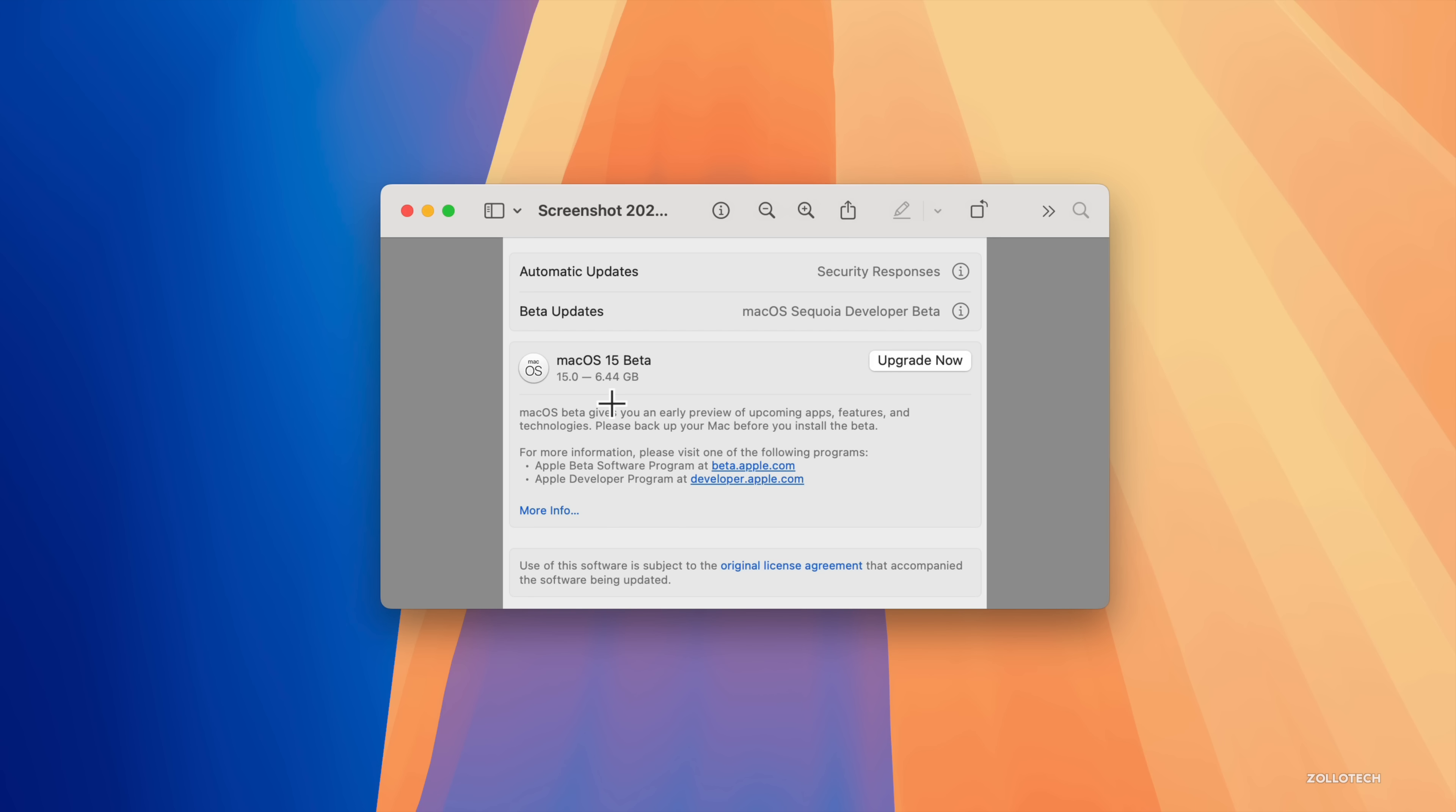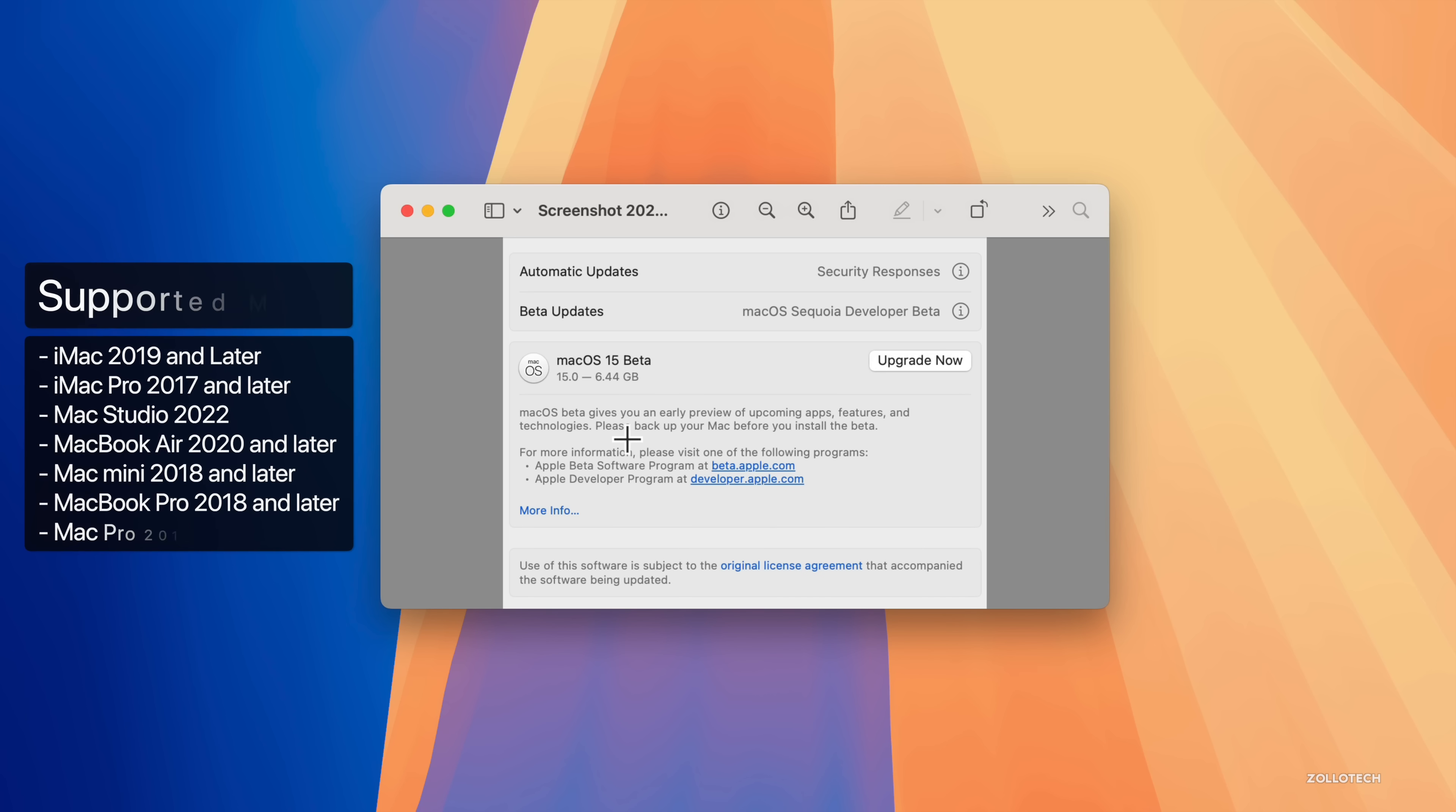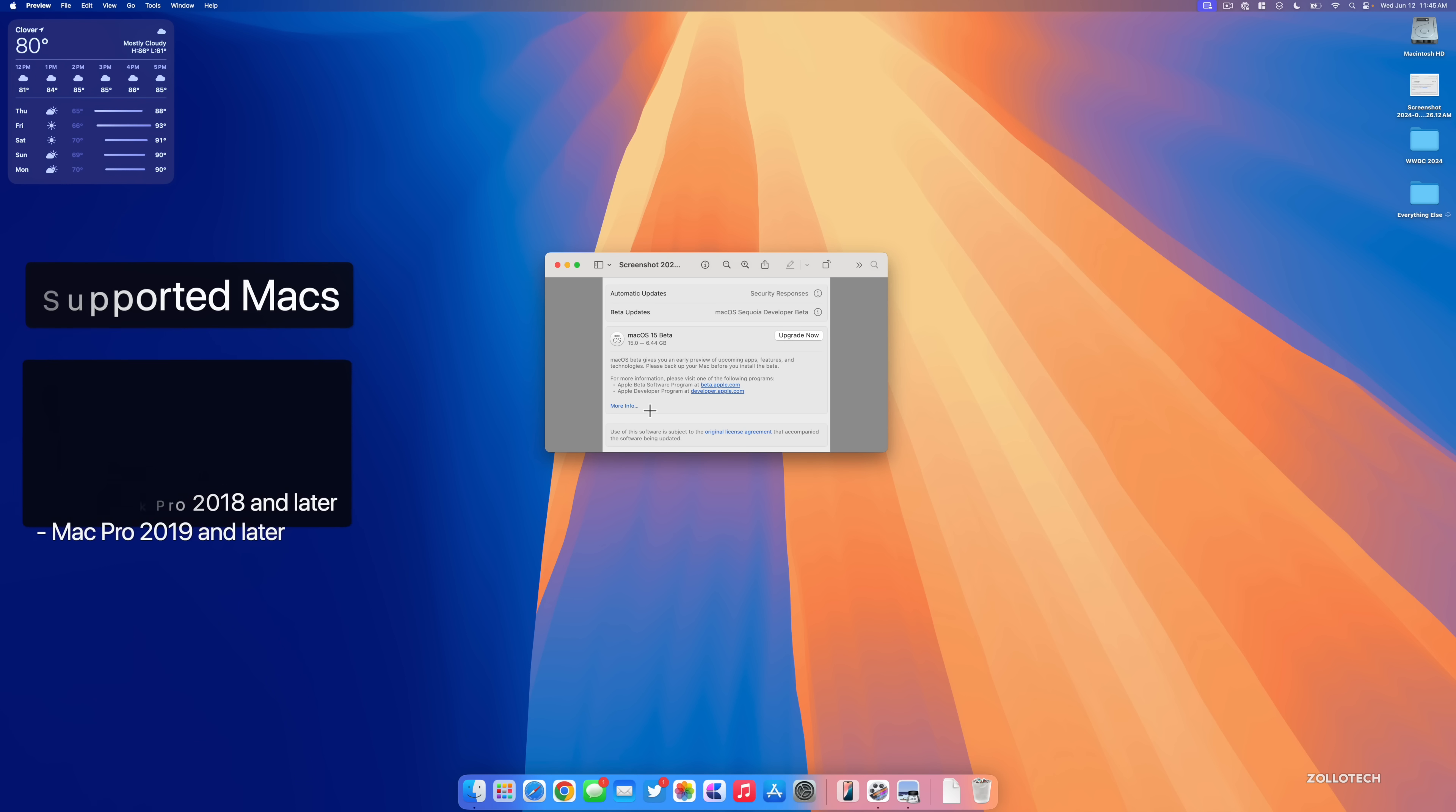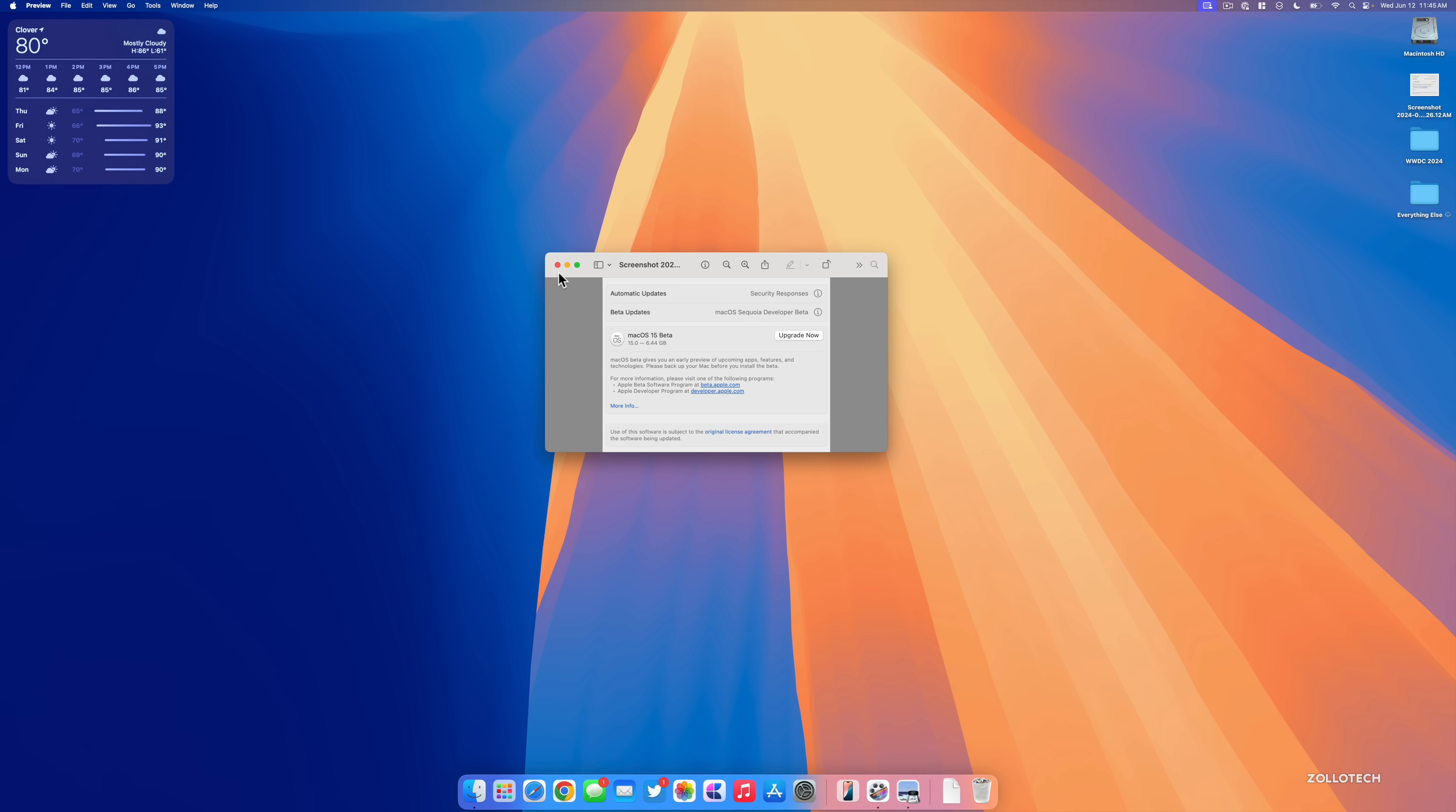They now support iMac 2019 and later, iMac Pro 2017 and later, Mac Studio 2022 and later, MacBook Air 2020 and later, Mac mini 2018 and later, MacBook Pro 2018 and later, and Mac Pro 2019 and later. Now let's go ahead and take a look at the build number and talk about what's new.